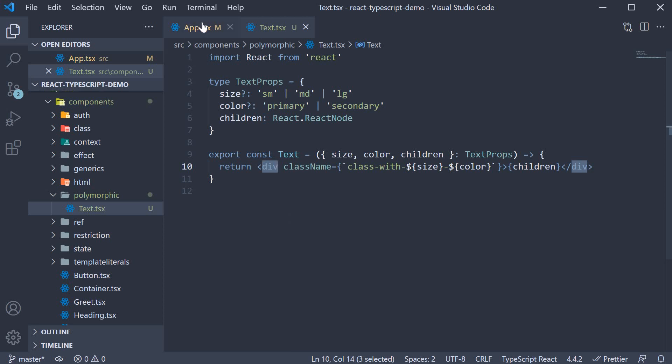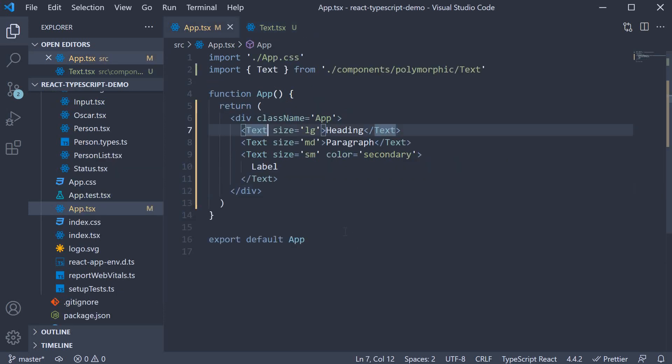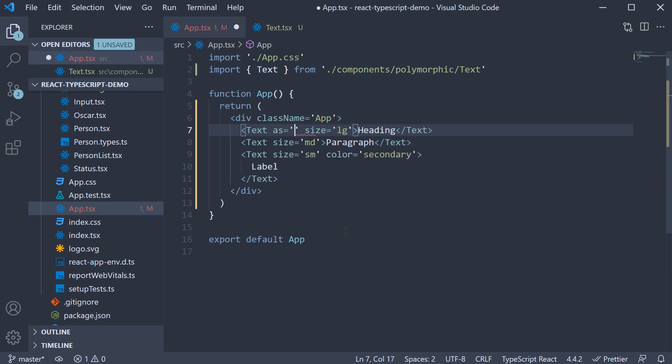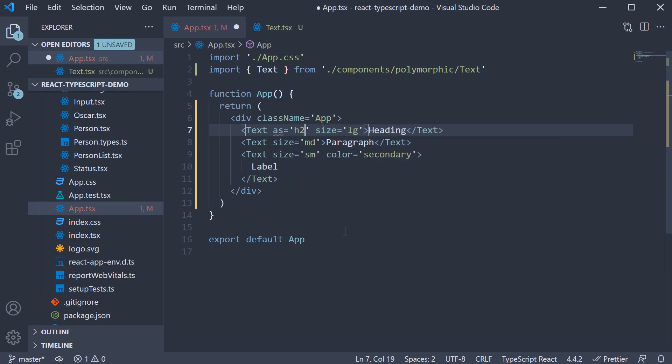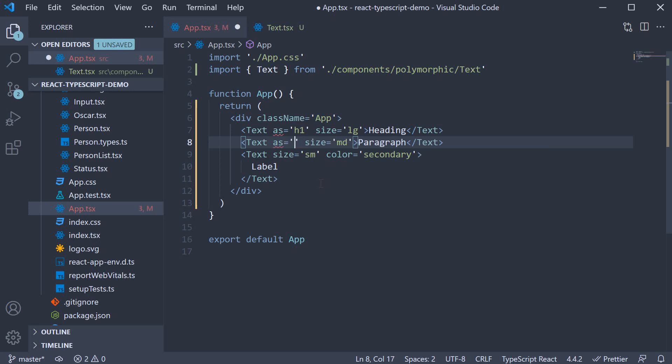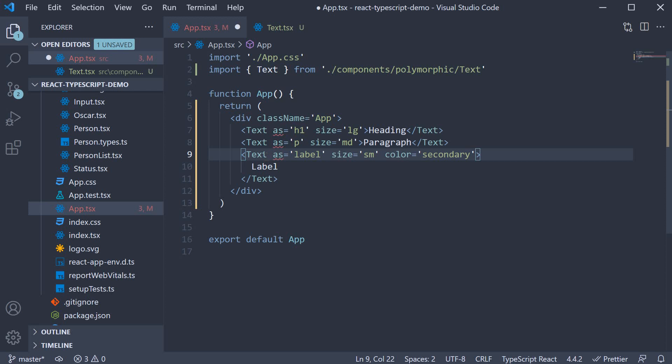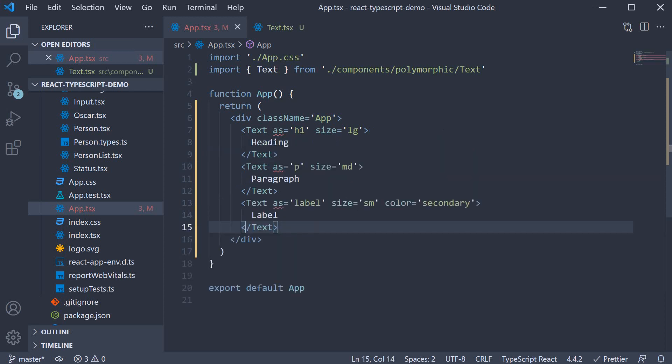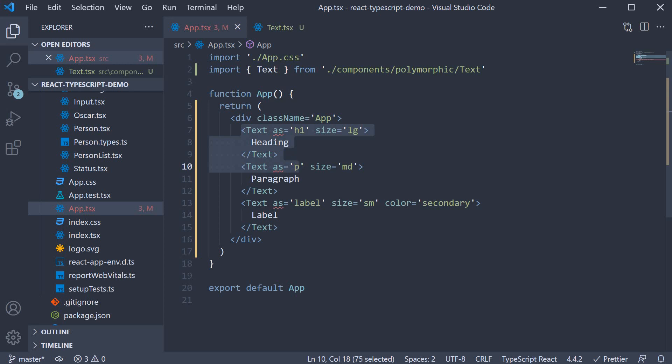For example, on the first text component, as is equal to h1. On the second, as is equal to paragraph. And for the third one, as is equal to label. We want this text component to behave like different HTML elements based on this as prop. Such a component is called a polymorphic component. And in this video, we're going to learn how to type that component.